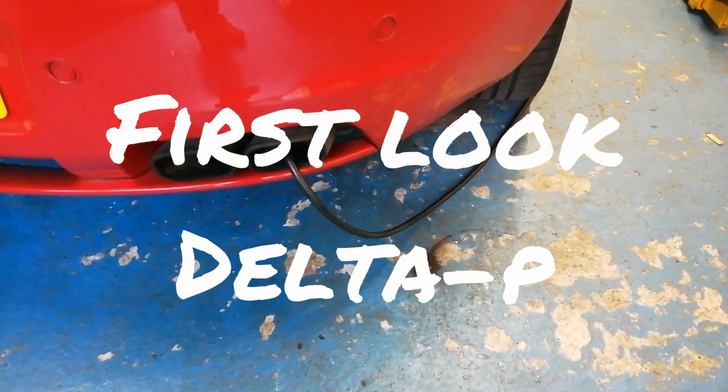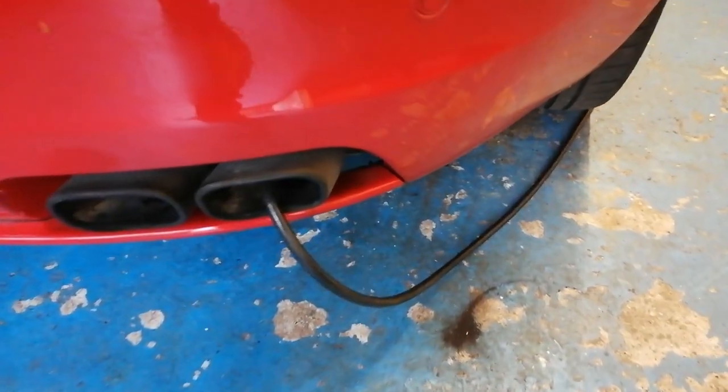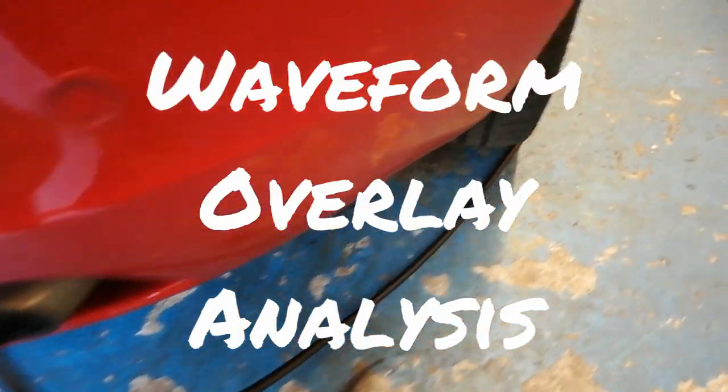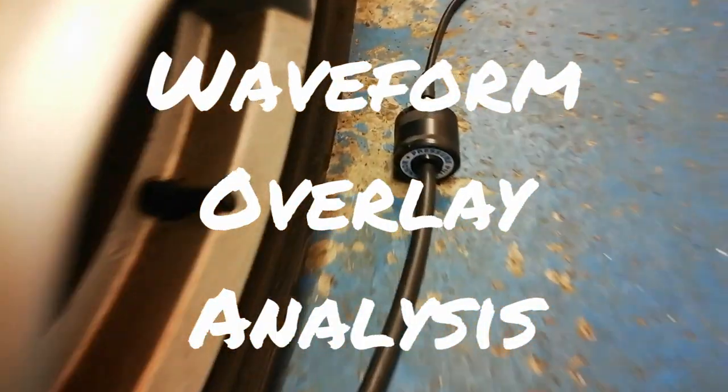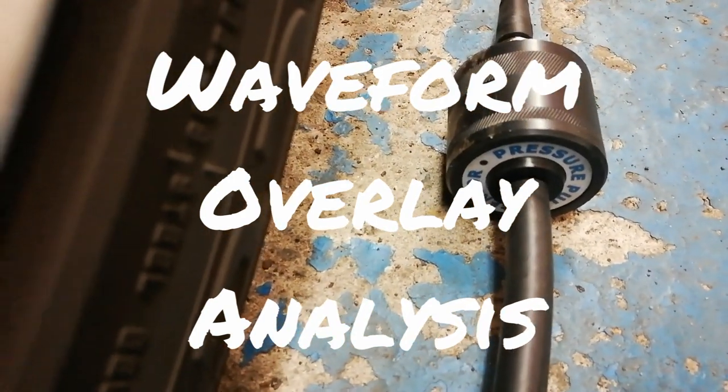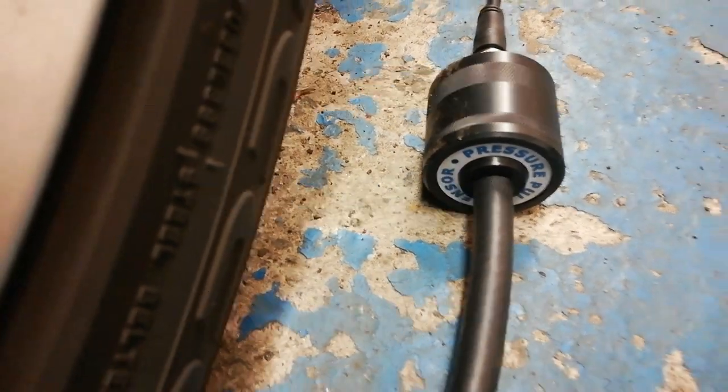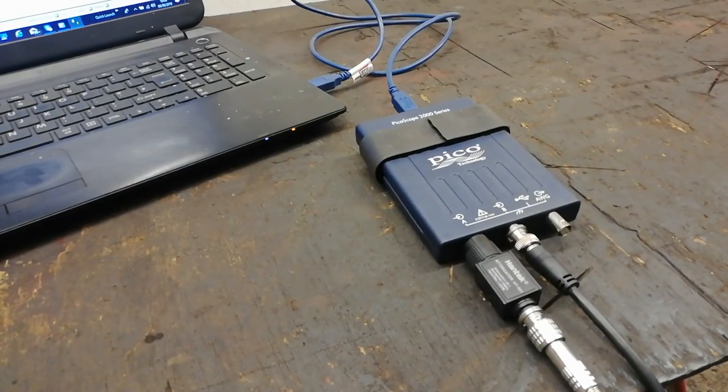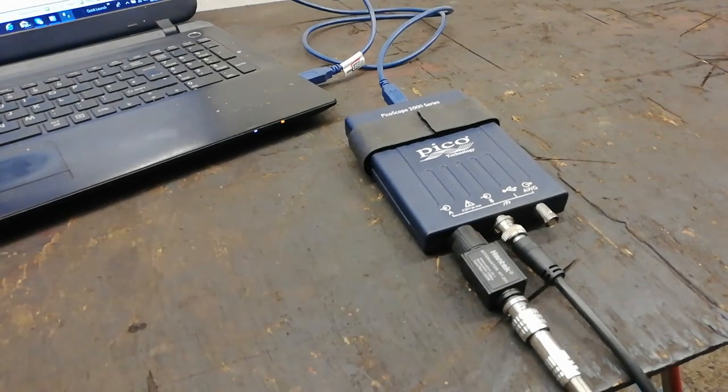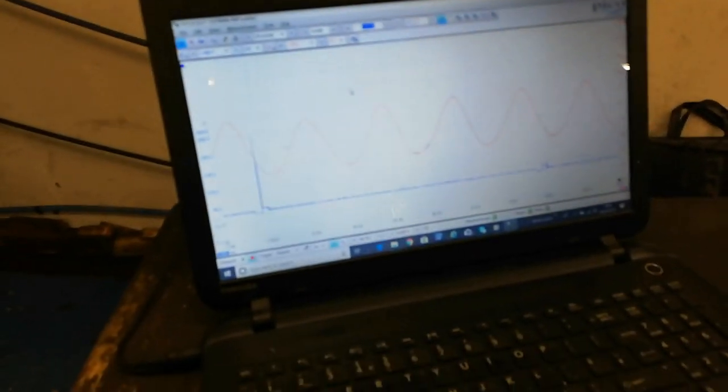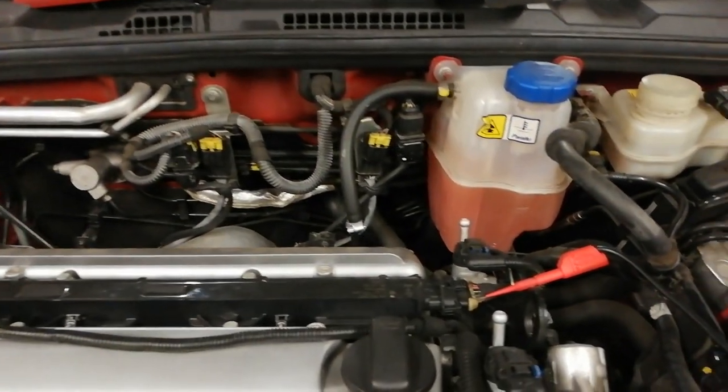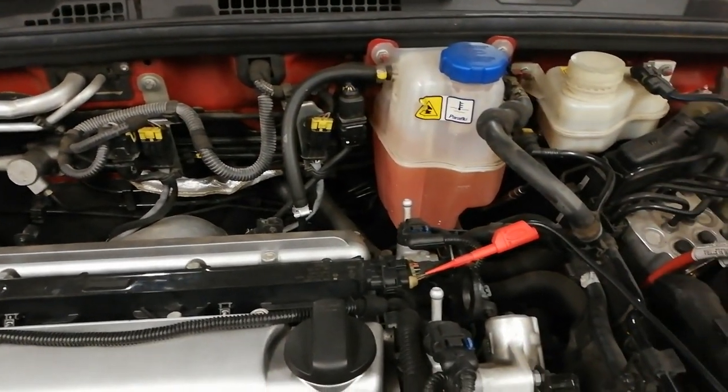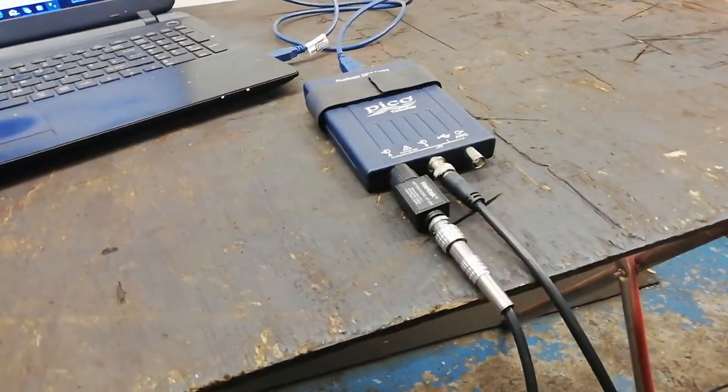In this one here we have the hose up the tailpipe and we're connected to our little pressure pulse sensor. Connected into your PICO, waveform on the screen and what we'll have is a sync on cylinder one with an attenuator.